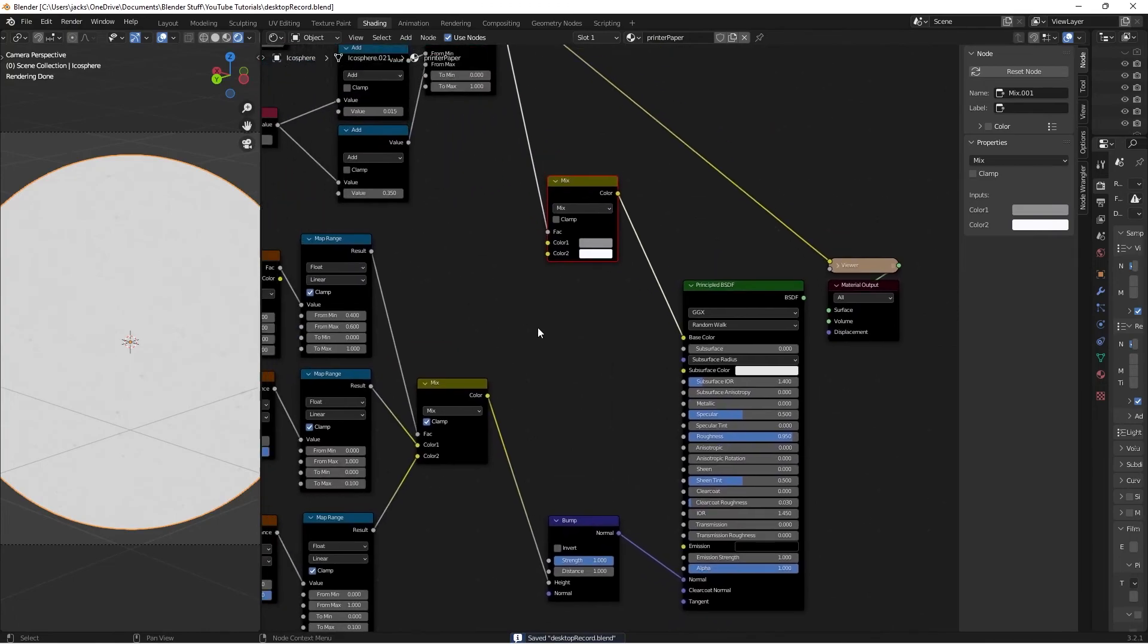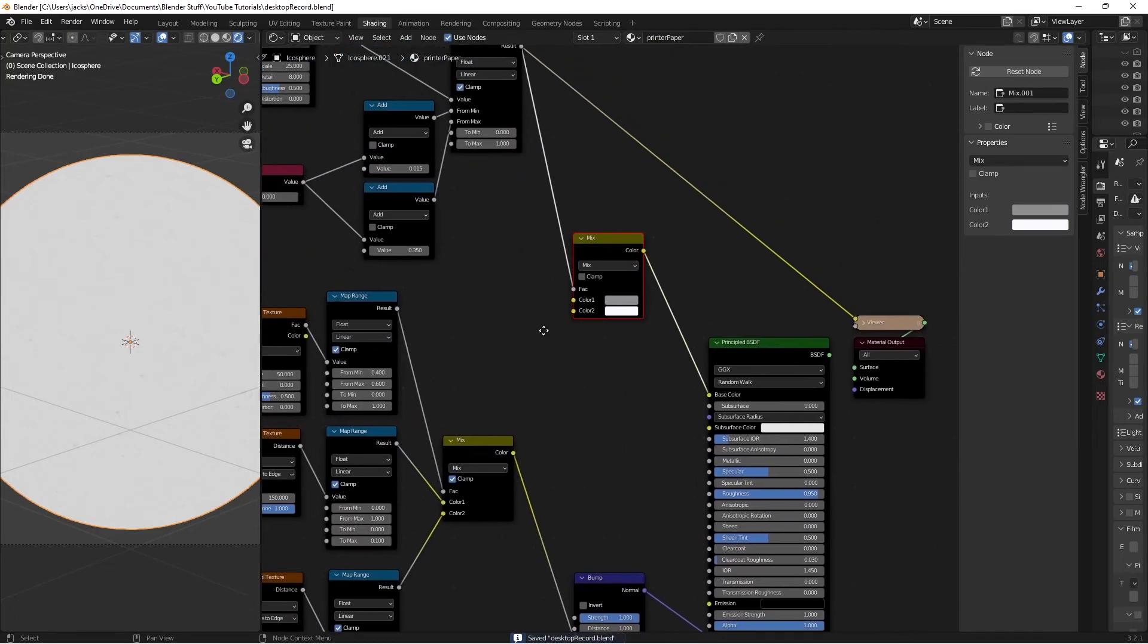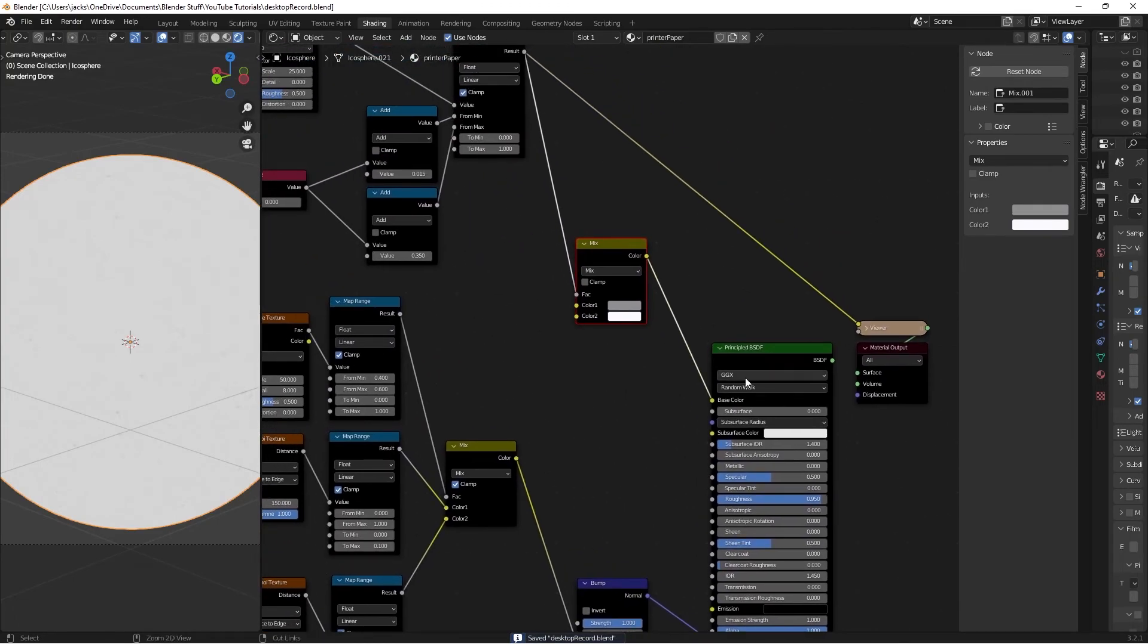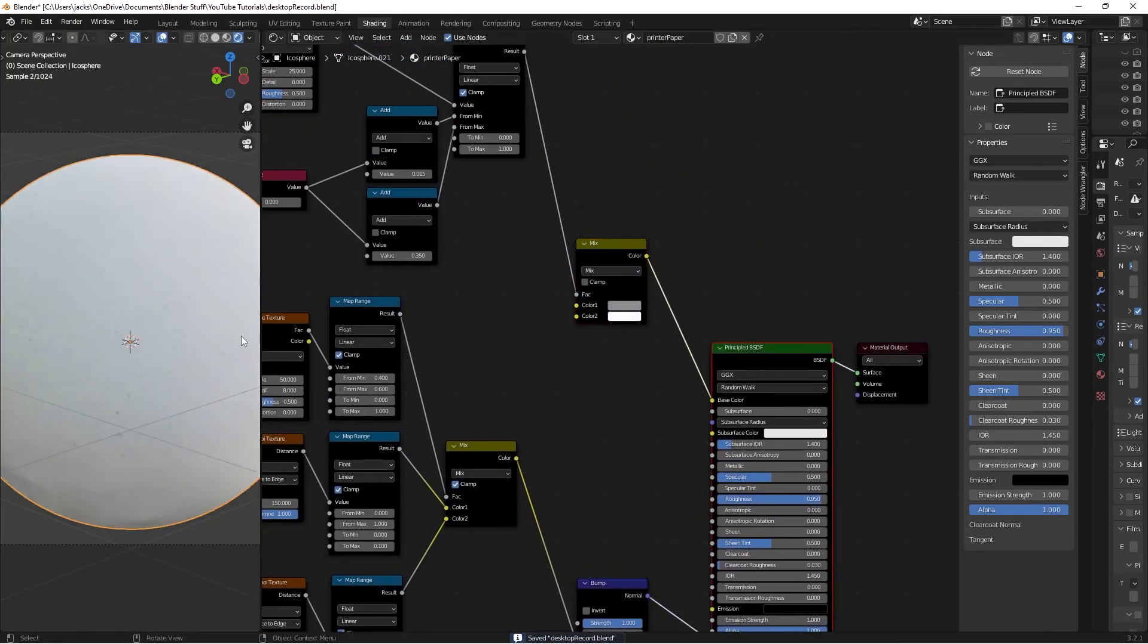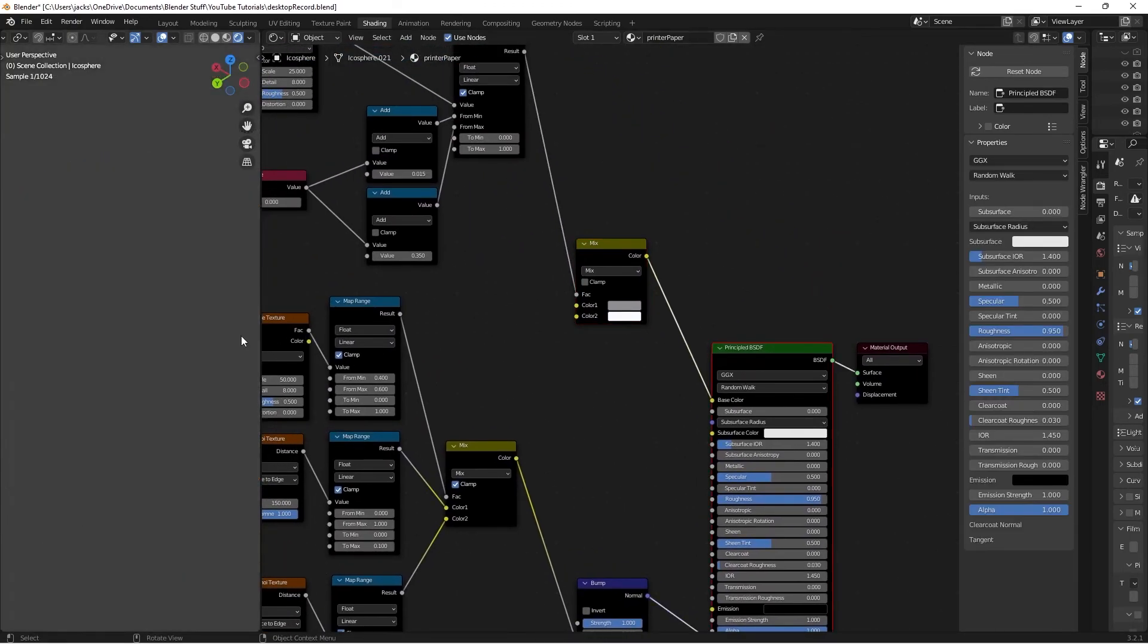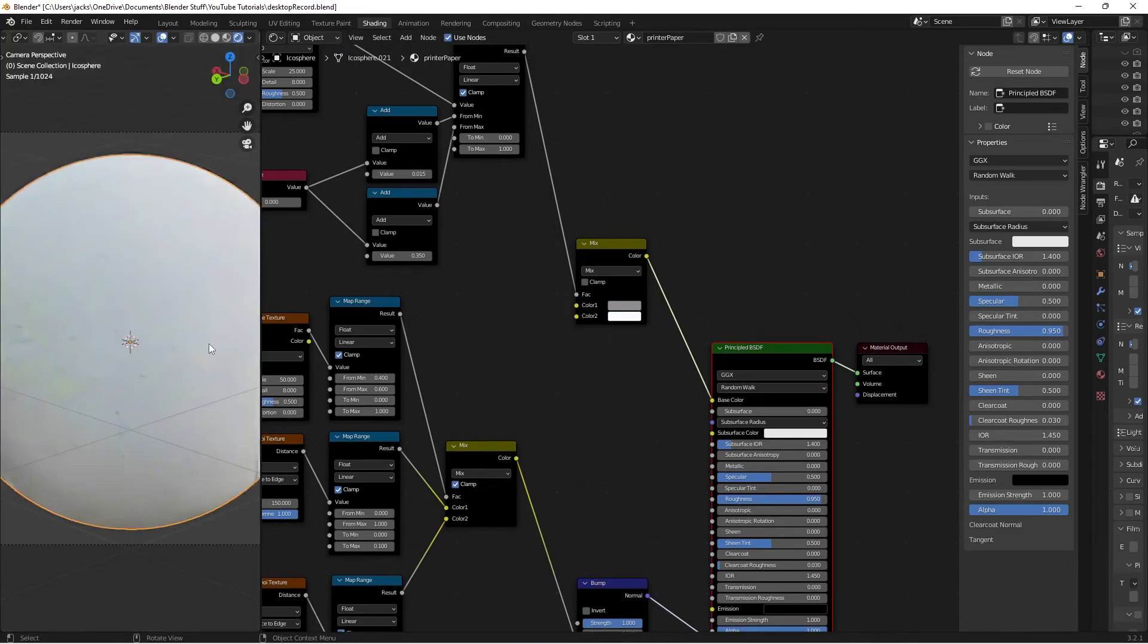And voila, we have our finished material. Control+Shift+Left-click to preview the shader, go to camera view, and we can see the finished material in the viewport.